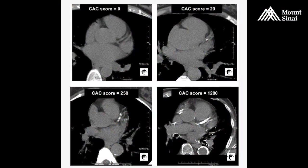On the slides you're looking at right now you can clearly see the difference between no calcium, a little bit of calcium, and lots of calcium. Those are the white lines — that's the buildup of calcium actually in the coronary artery.